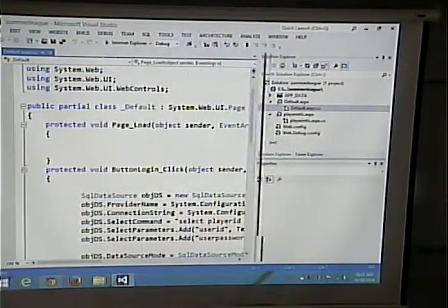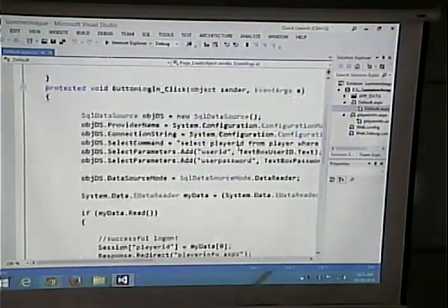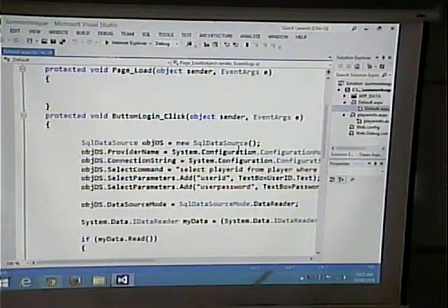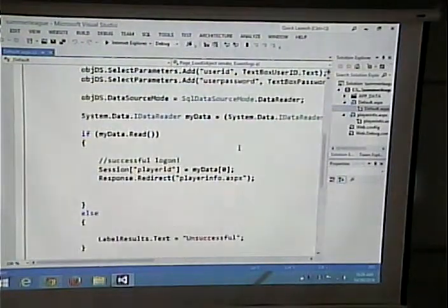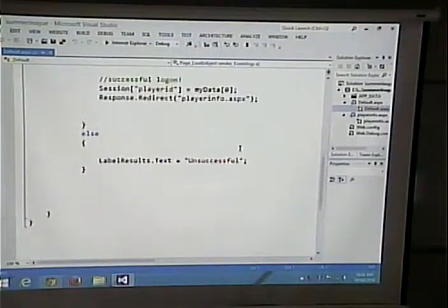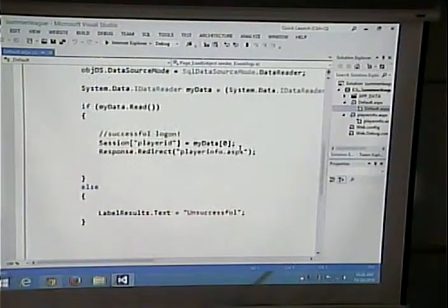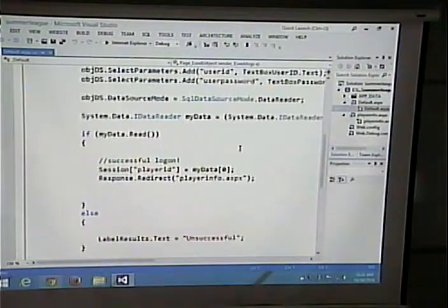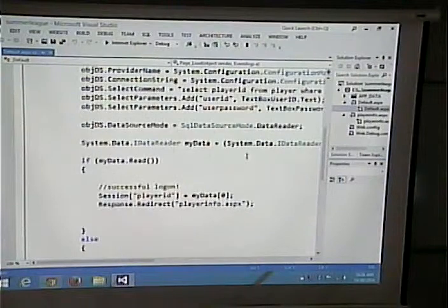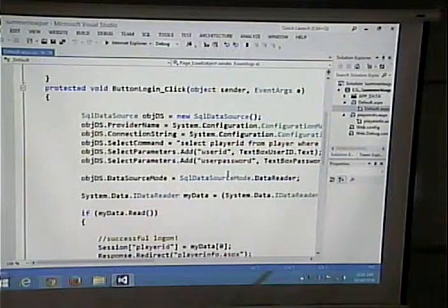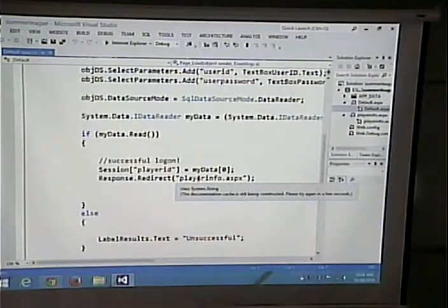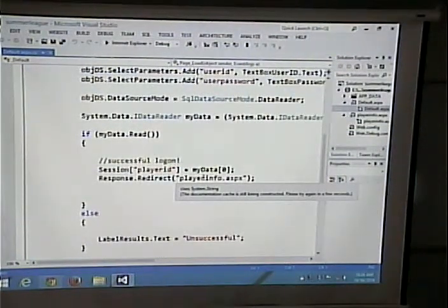Just out of curiosity — if you were to just click and drag it out of the toolbox to log in and everything, would it automatically do this code for you, or do you still have to do this code? You do have to do some code and configuring. It doesn't do everything for you, but it gives you sort of a framework, so it gives you a start.